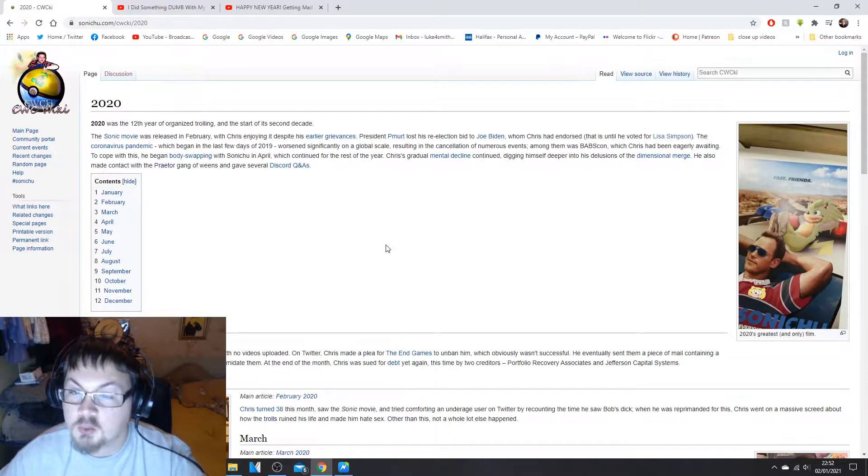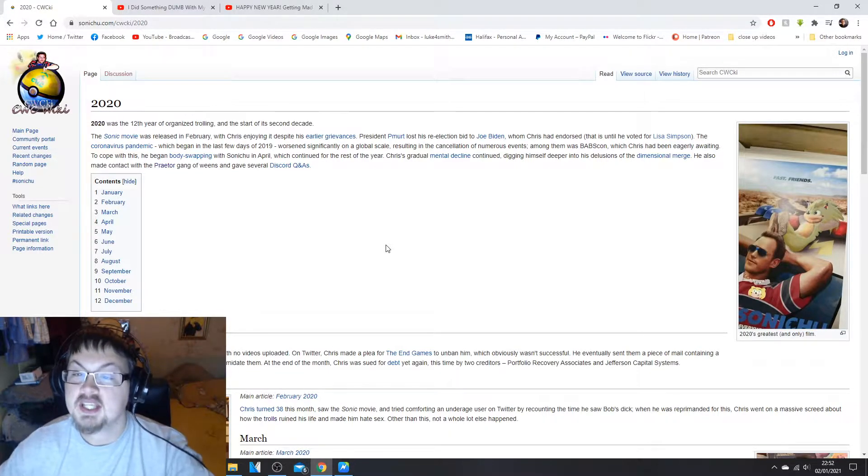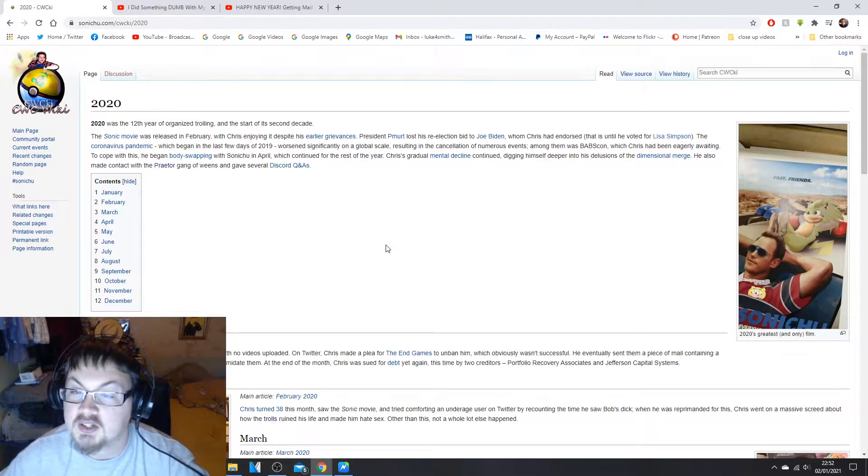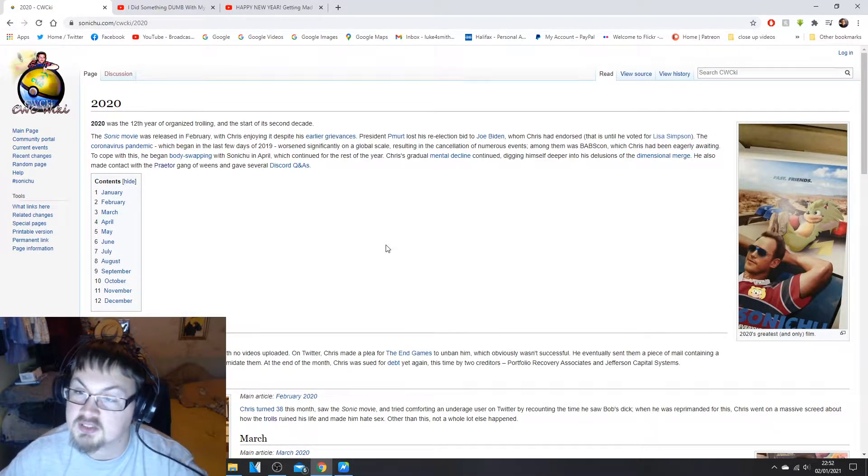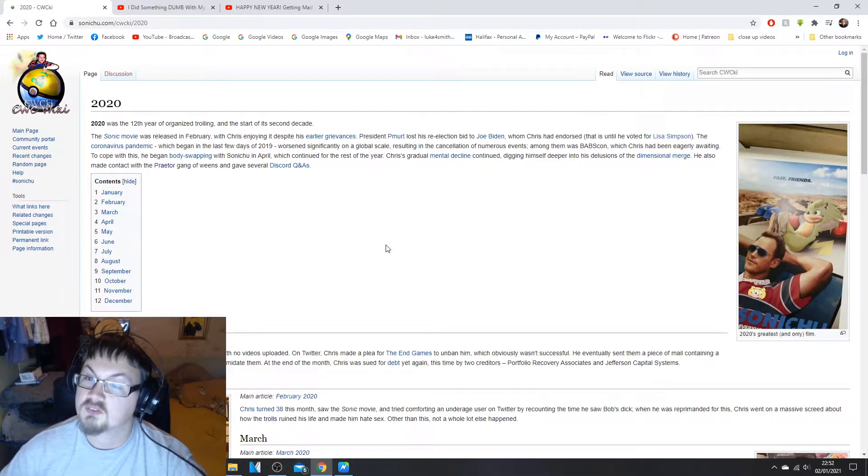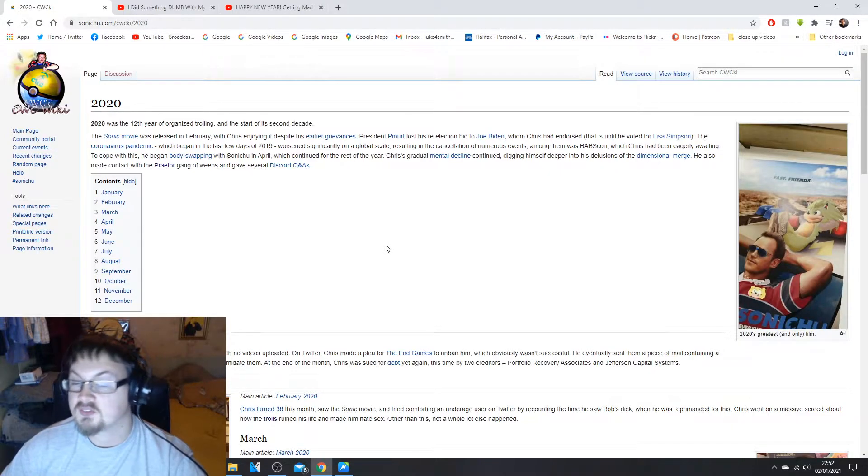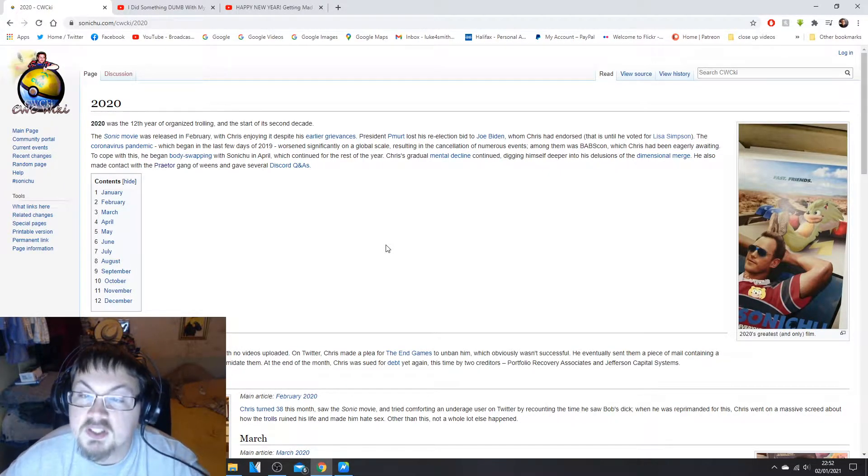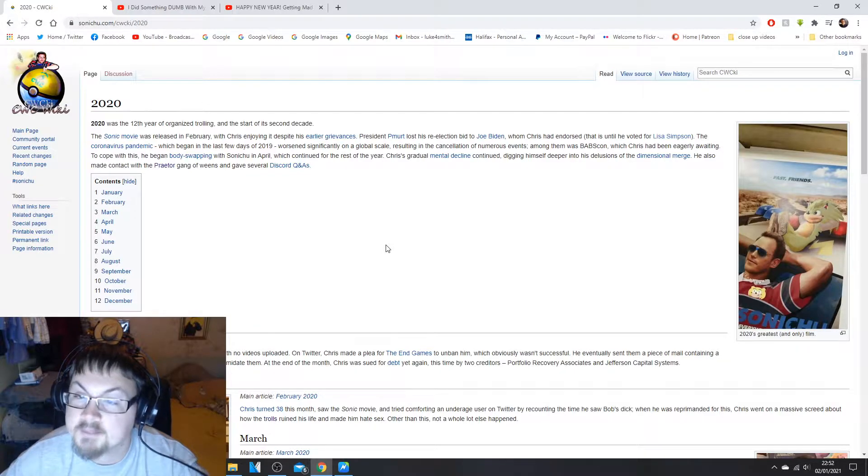2020 was the 12th year of organized trolling and the start of its second decade. The Sonic movie was released in February in America.